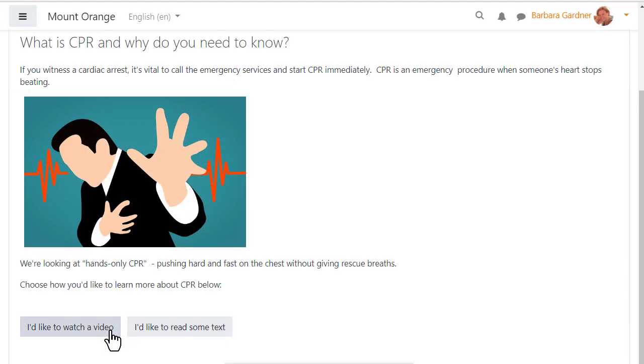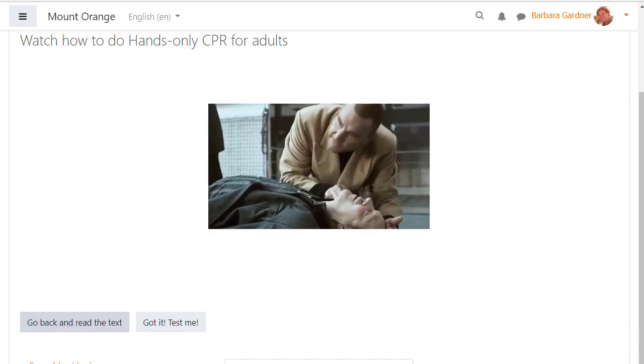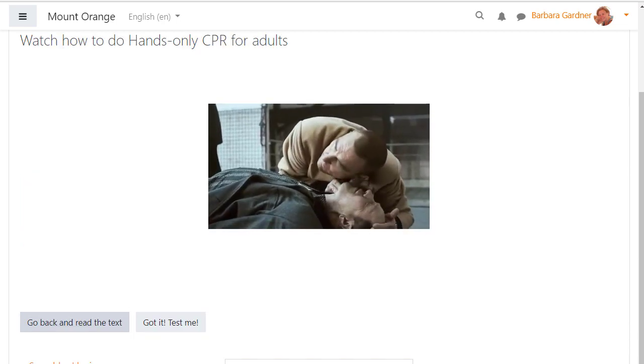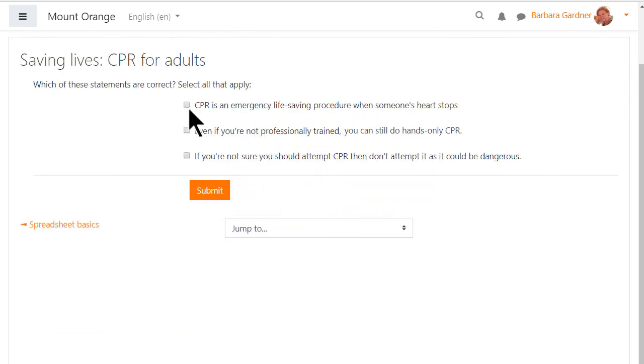In this first aid lesson teaching CPR, the course participant can first choose whether they wish to read text or watch a video. Then when they have taken in the information they are presented with some quick questions to check understanding.